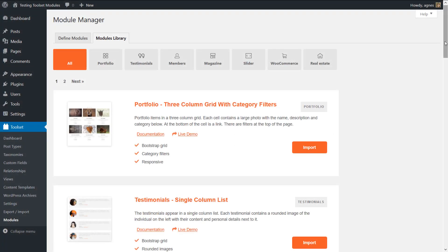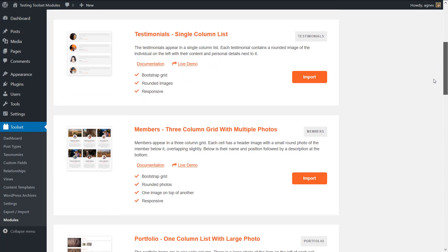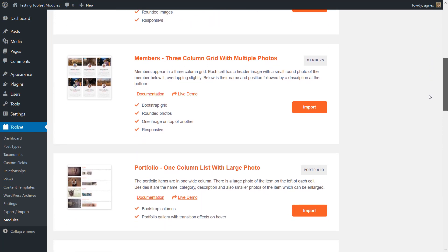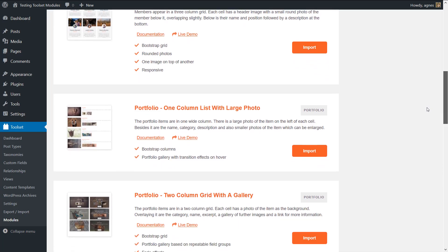Hello, this is Agnes from the toolset team, and let me show you how you can use the toolset module library to add important features to your website within minutes.